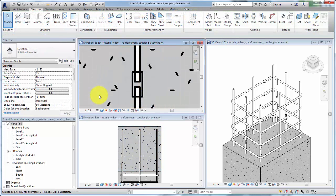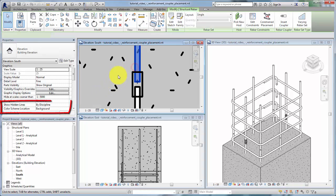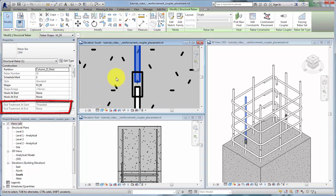Notice how the rebar geometry shortened to accommodate the coupler. When you examine the instance properties of the modified rebar, end treatments have been applied according to the connection needs of the coupler.